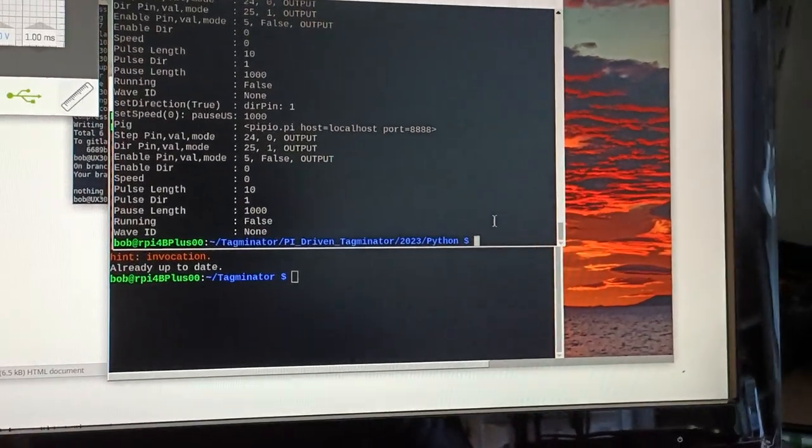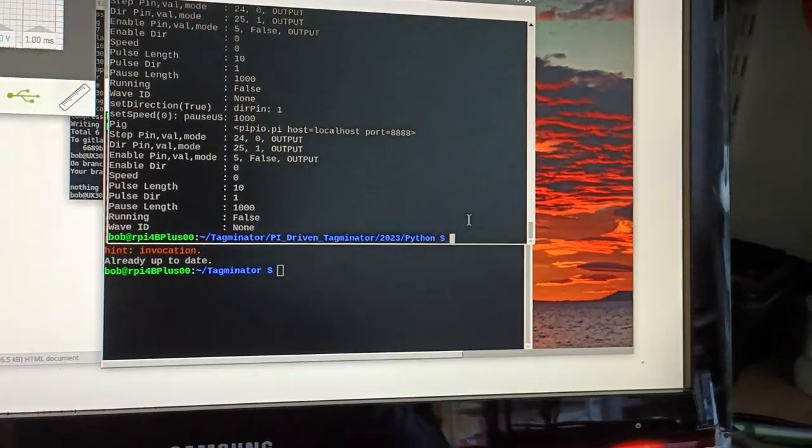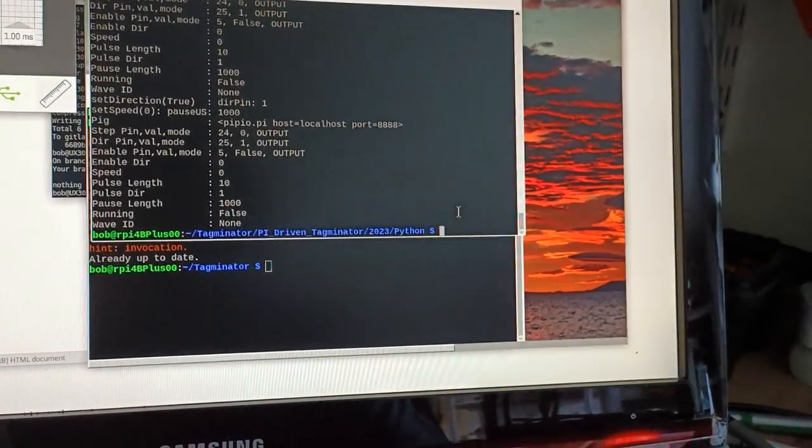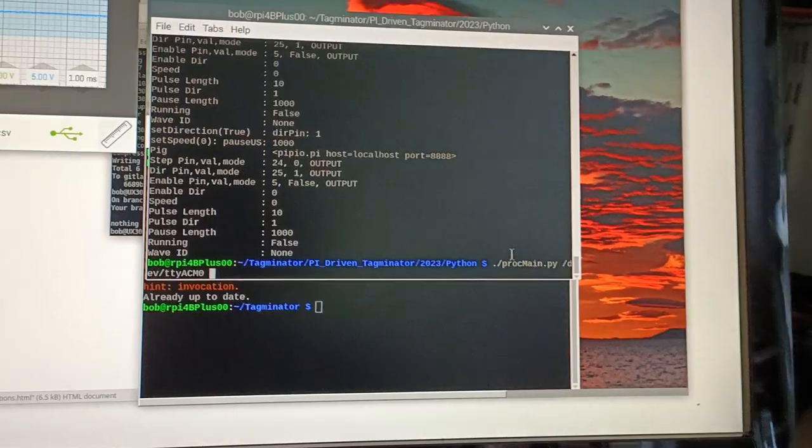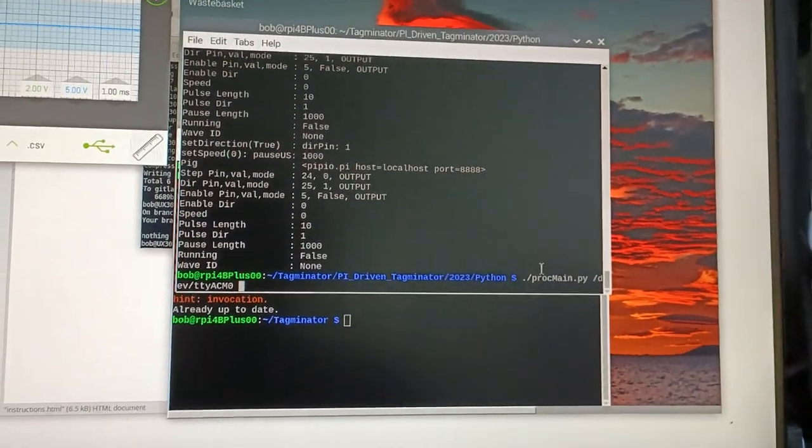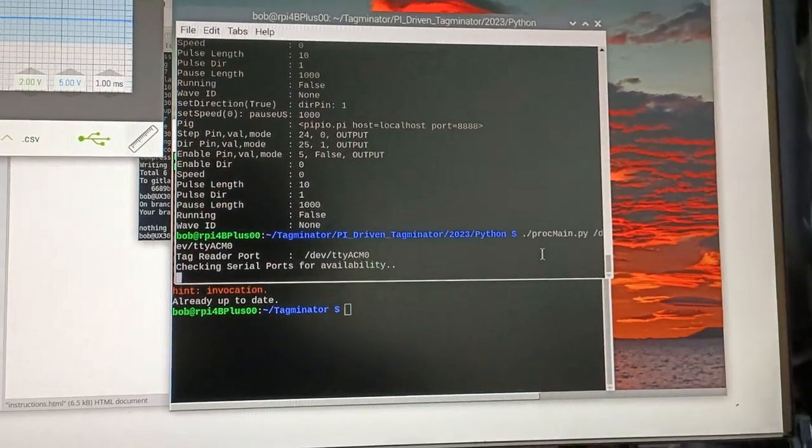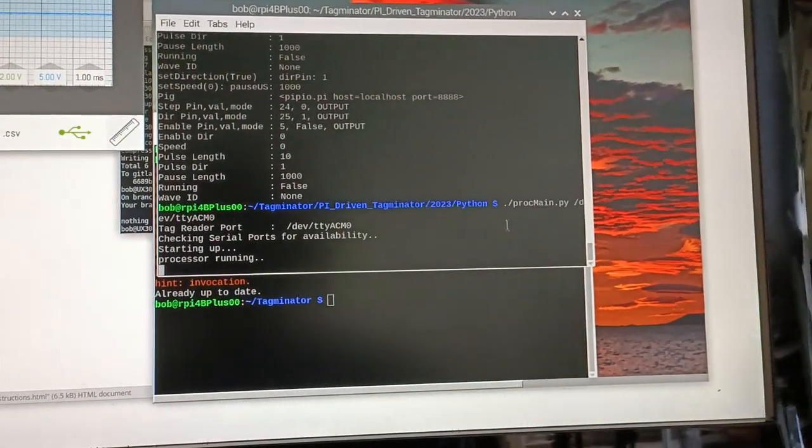Okay, here we have a full video of the current Taguminator GUI and controls. We start it up.